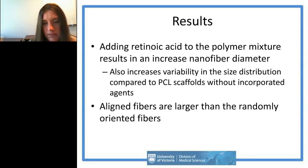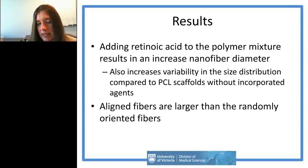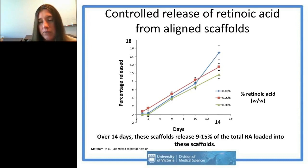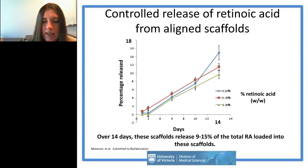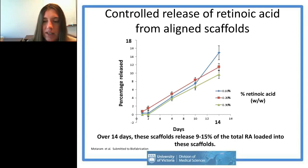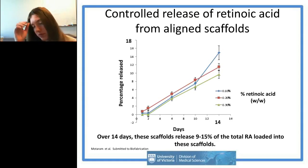Adding retinoic acid increases nanofiber diameter and variability, and aligned fibers were generally larger than randomly oriented fibers. In two-week release studies we found about 9 to 15 percent of the total loaded retinoic acid being released, suggesting we could get release over months. We focused on the 0.2 percent scaffolds as they were the most reproducible for both randomly oriented and aligned groups, delivering an amount most relevant to our previous studies.